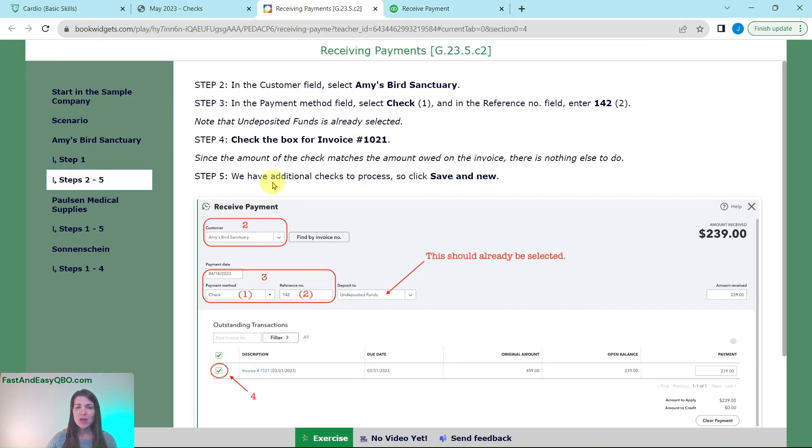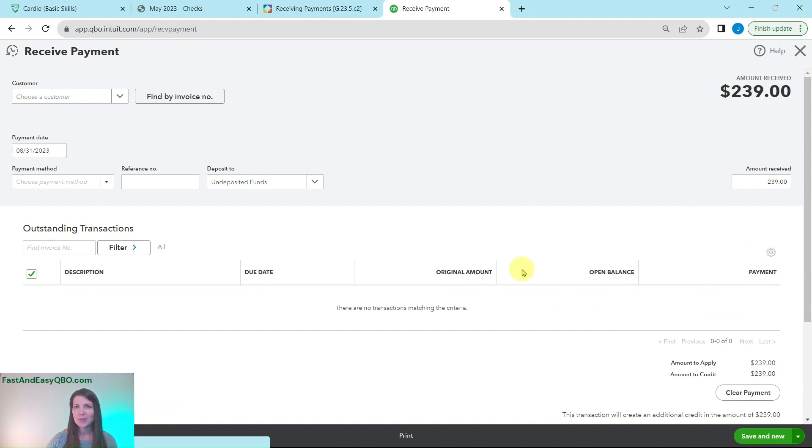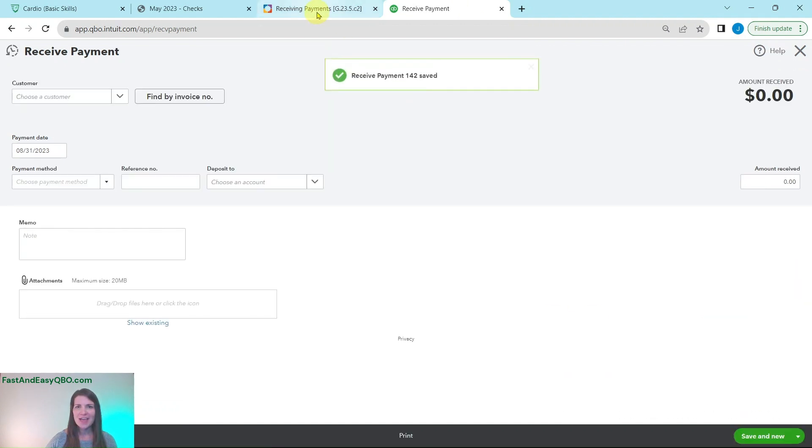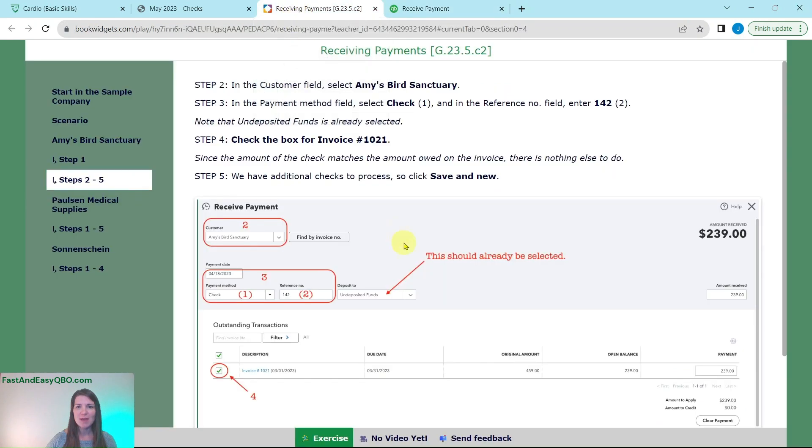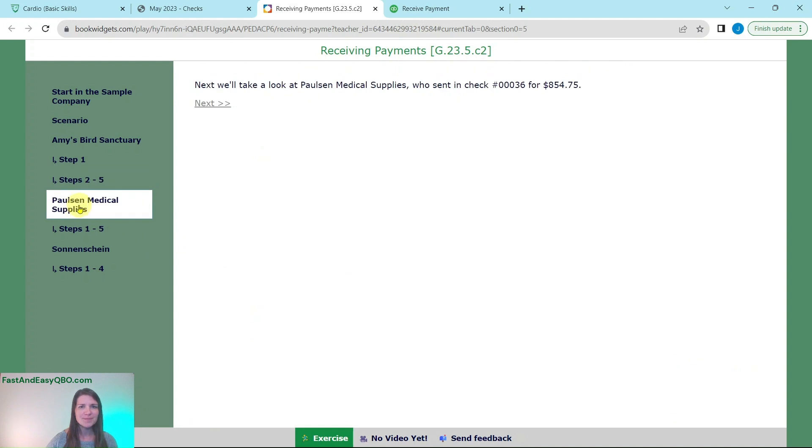So we're going to go ahead and process the additional checks by clicking on the save and new button. So we are good with this one. Click on the little arrow down here and click on save and new and that payment, that received payment, has been captured for us.